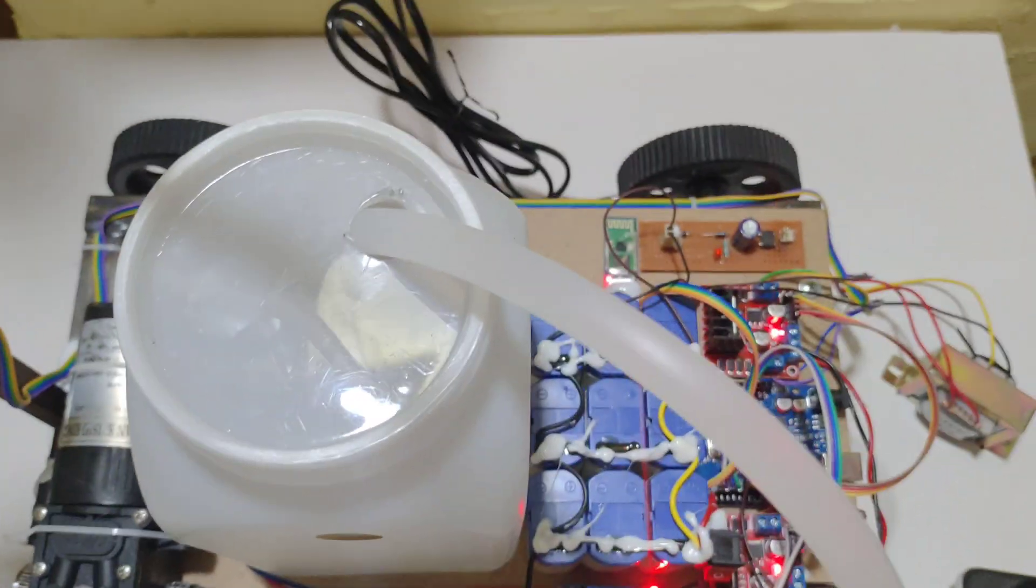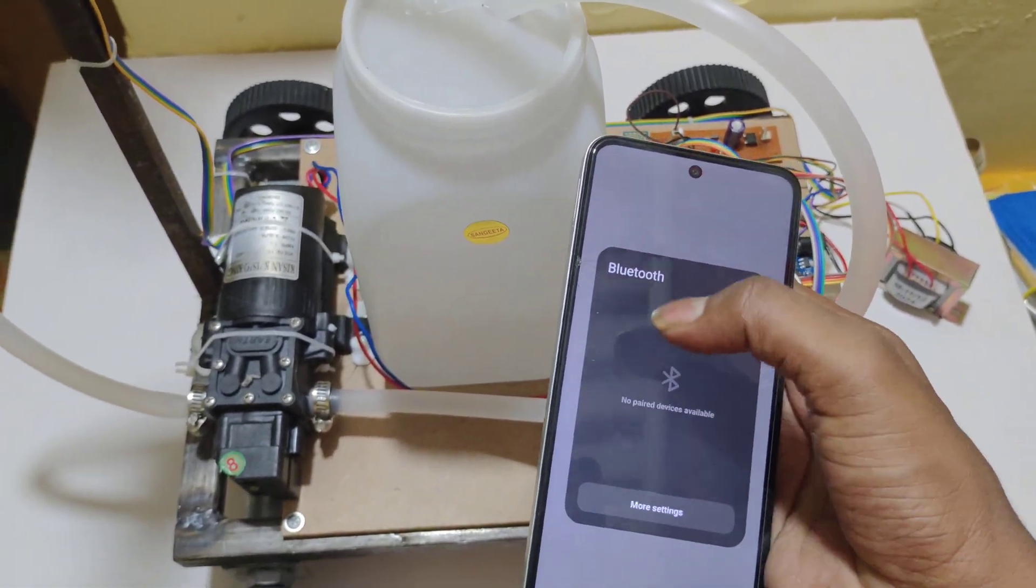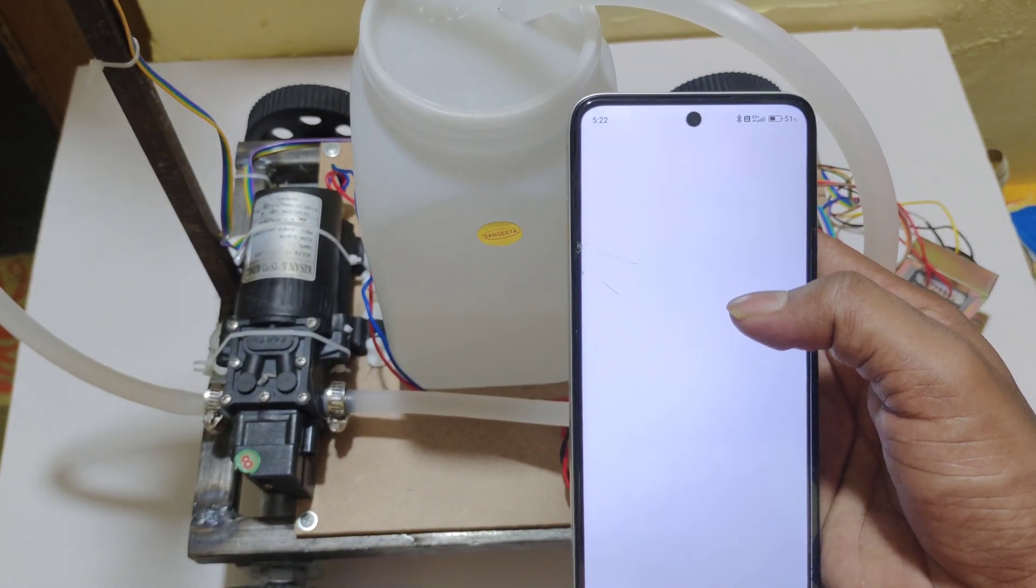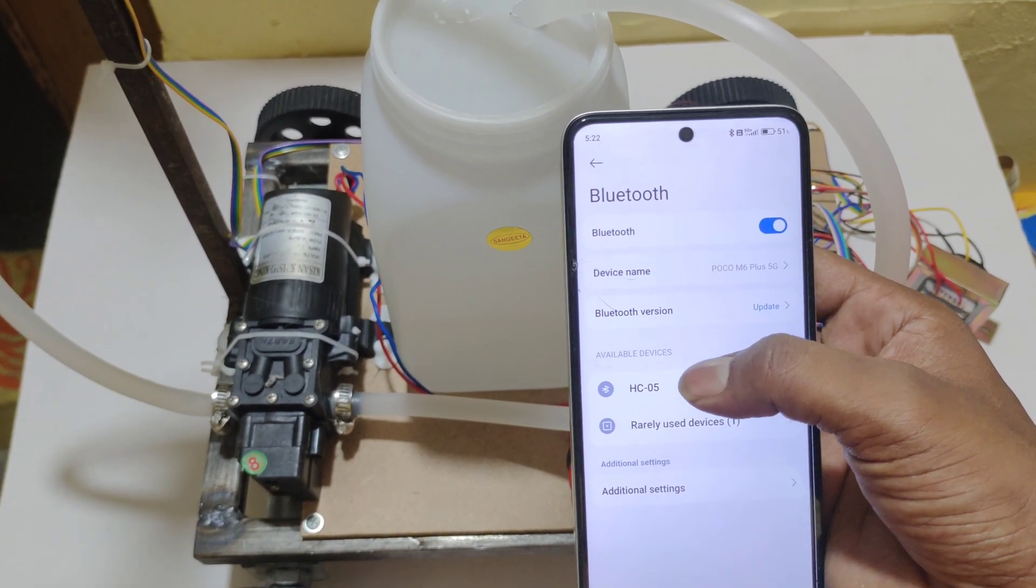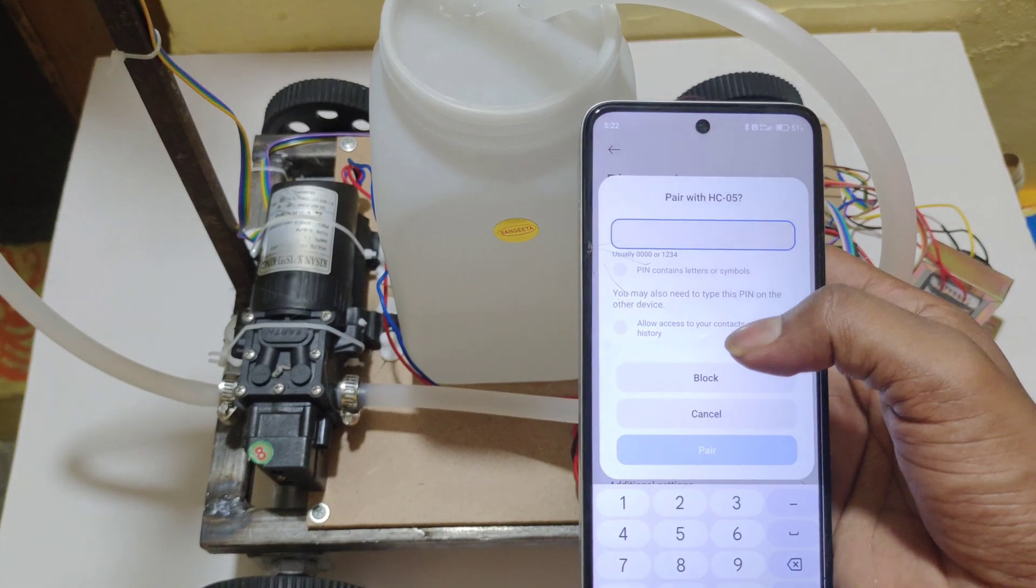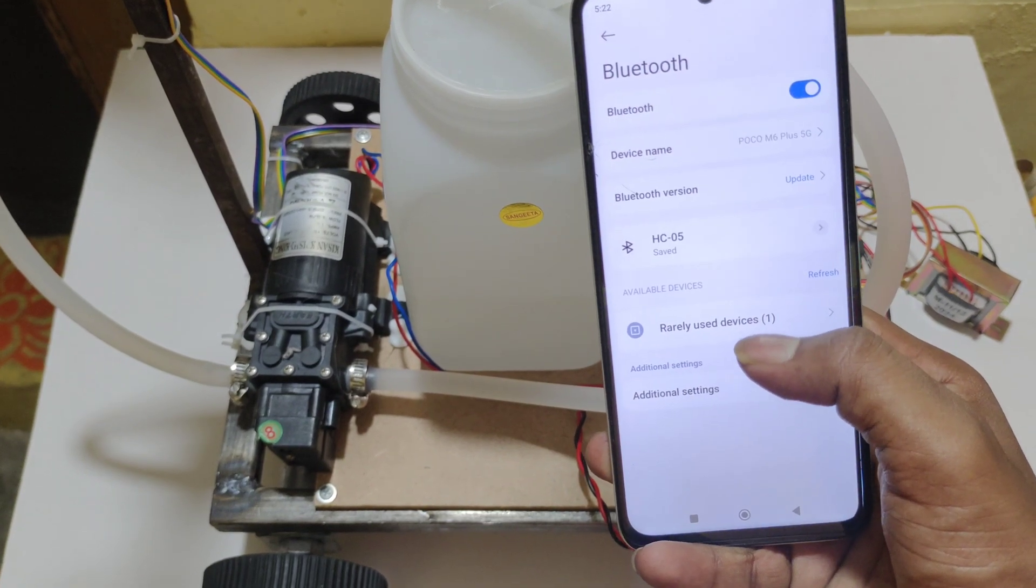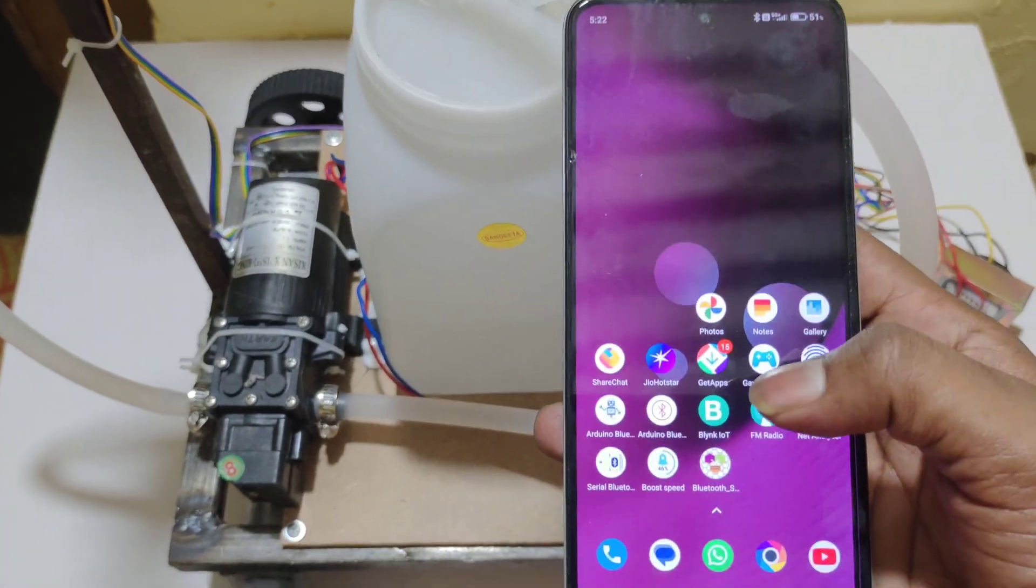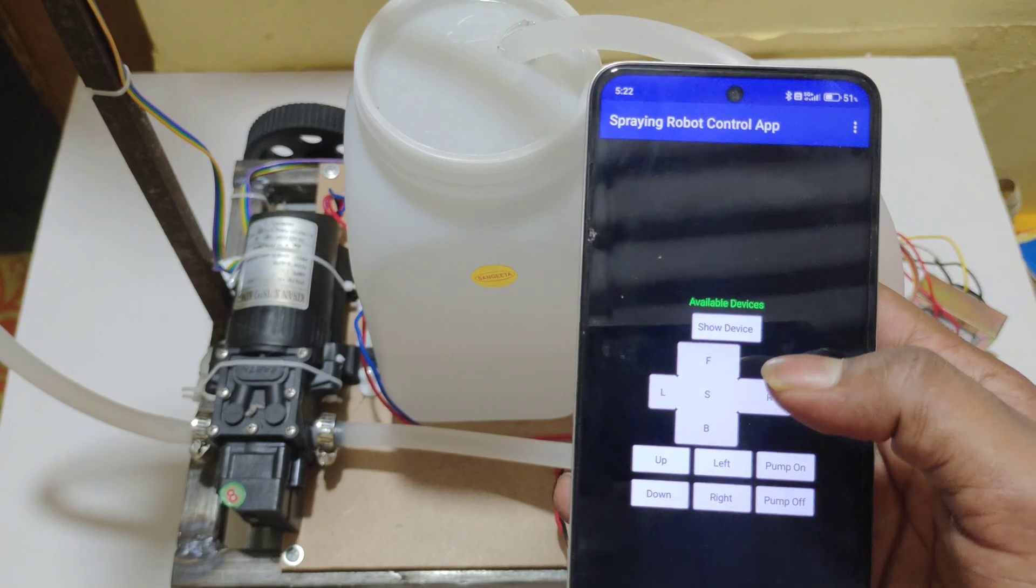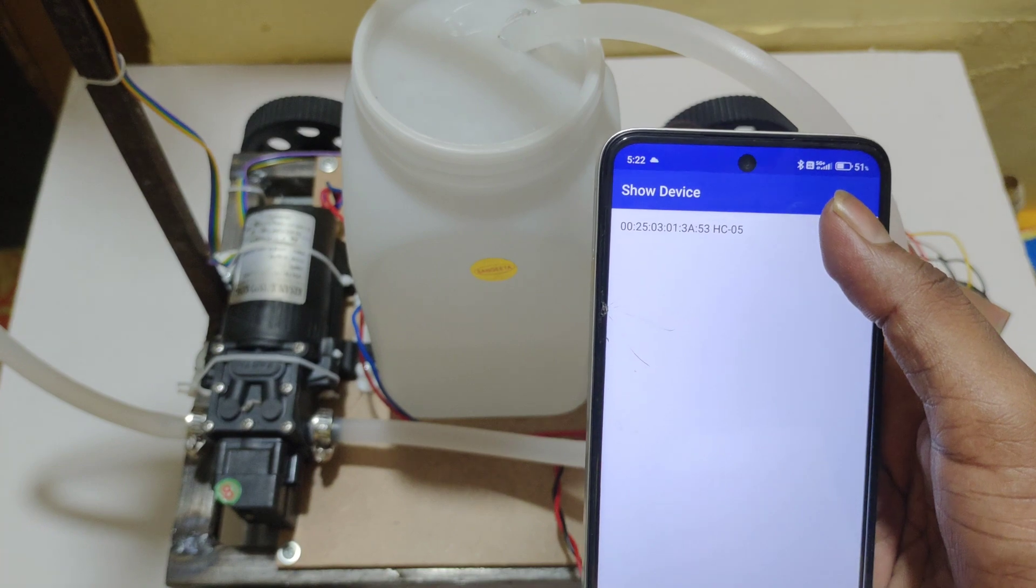To connect the Bluetooth module to the smartphone, open the Bluetooth settings. Here you can see available device HC05. We need to enter 1234 to pair the Bluetooth module. Here you can see HC05 successfully paired. And now open the Bluetooth module, Bluetooth Spraying application. Here you can see, select the HC05.